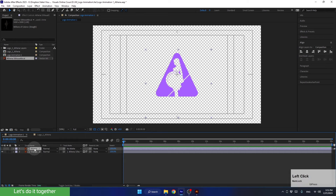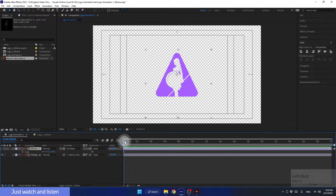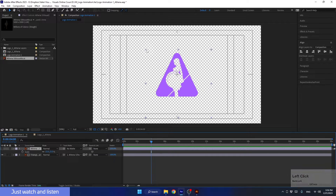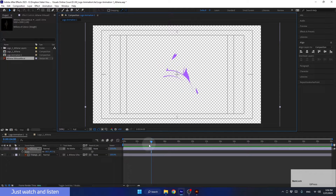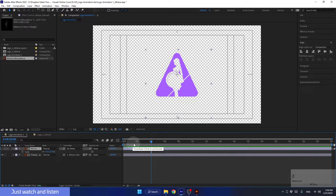Let's select the layer and press S to see it. Just listen to what I'm explaining — we'll do it together in a second. Let's say I want the layer to stay the same size at the beginning of the animation, at 0 seconds. Then at second number 4, I want the layer to scale to a larger size. As you can see, nothing happened — we didn't create any animation. I'll press Ctrl-Z to undo my actions.